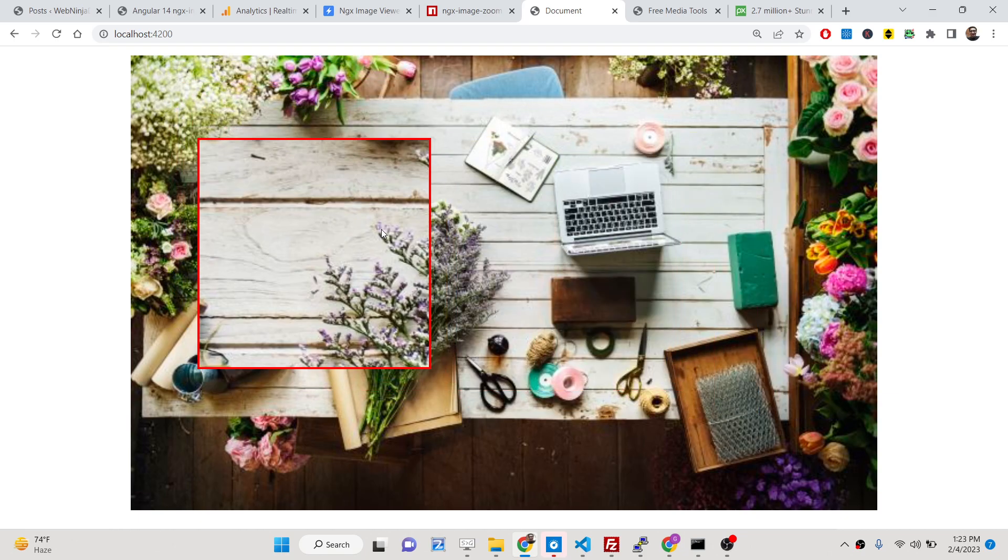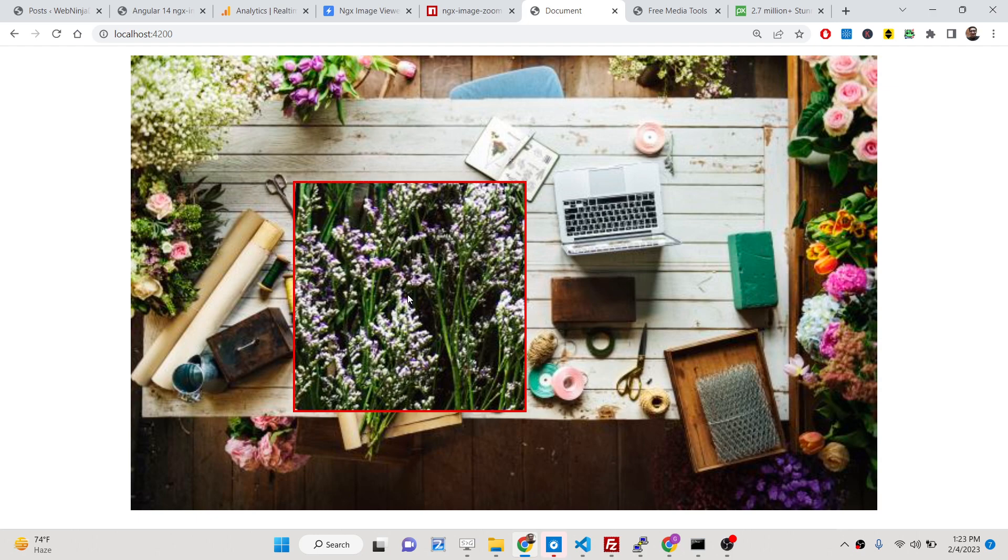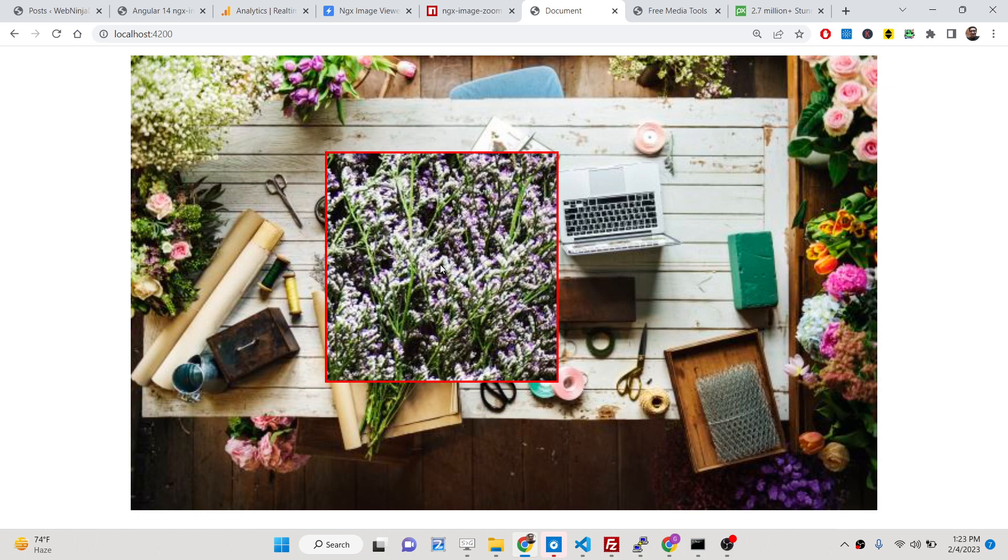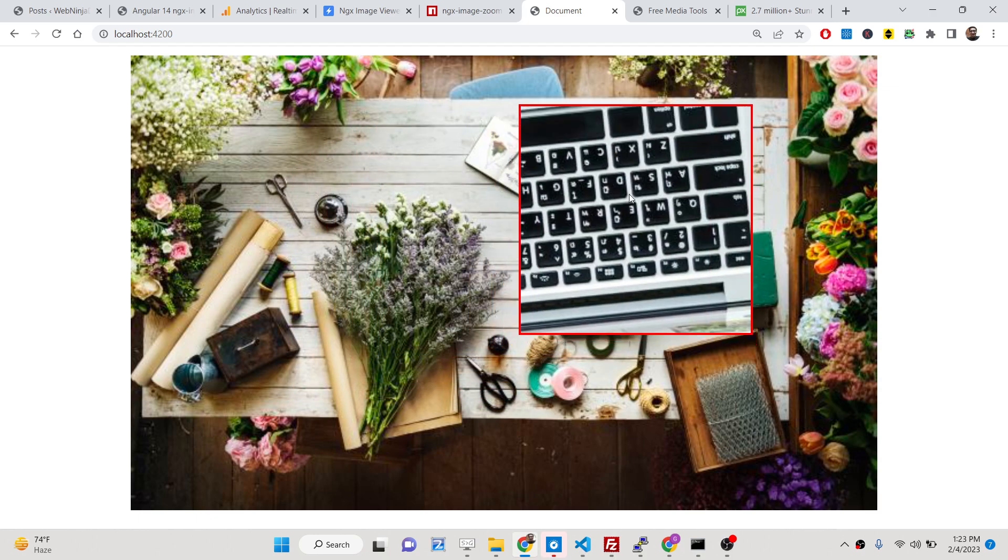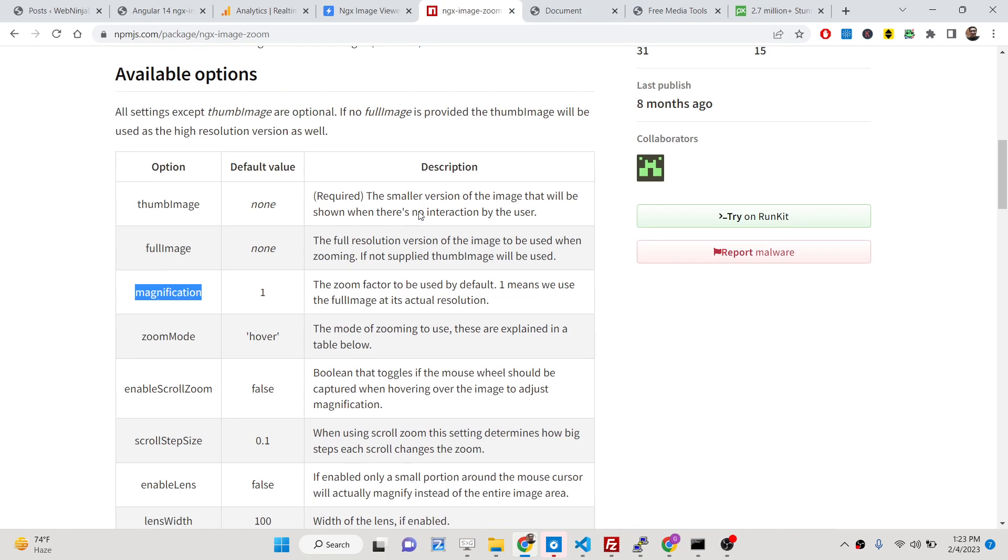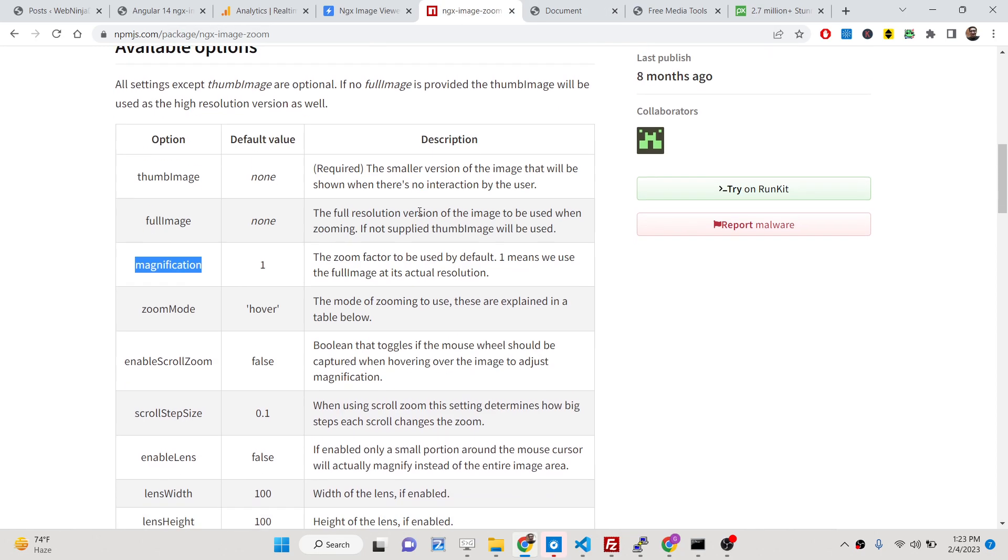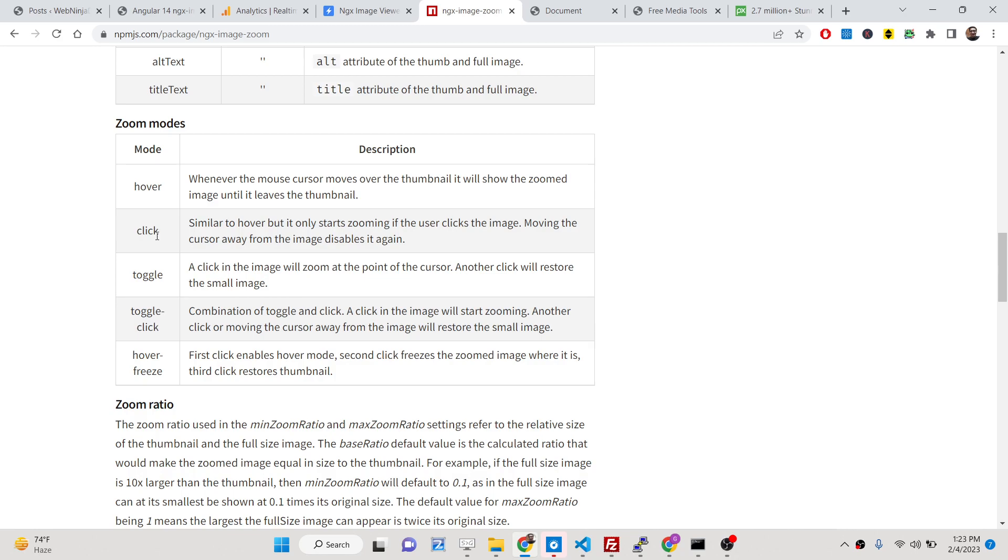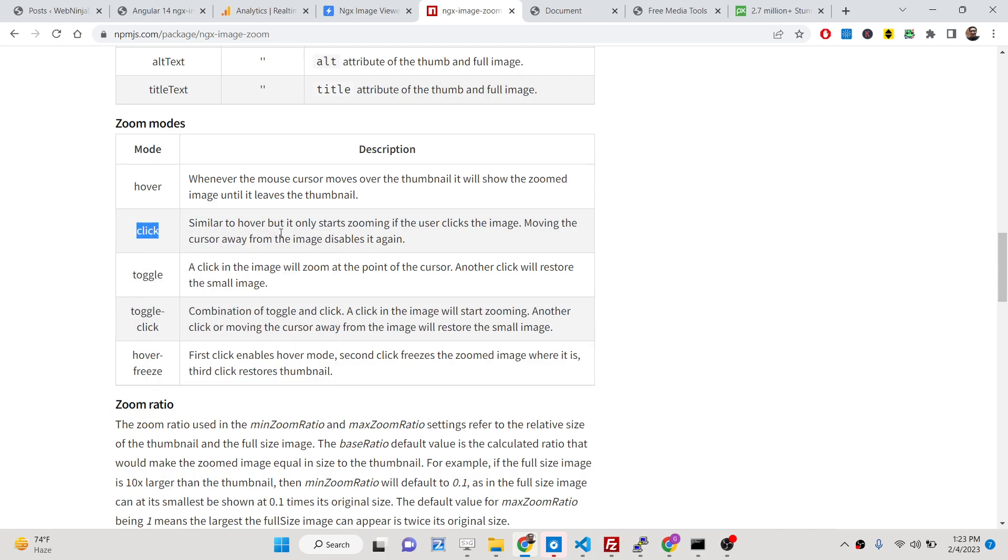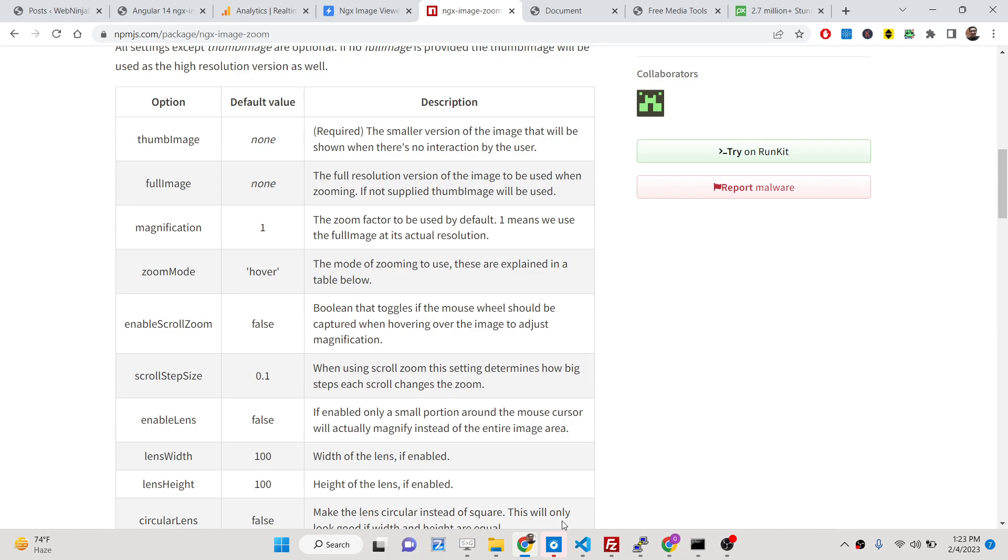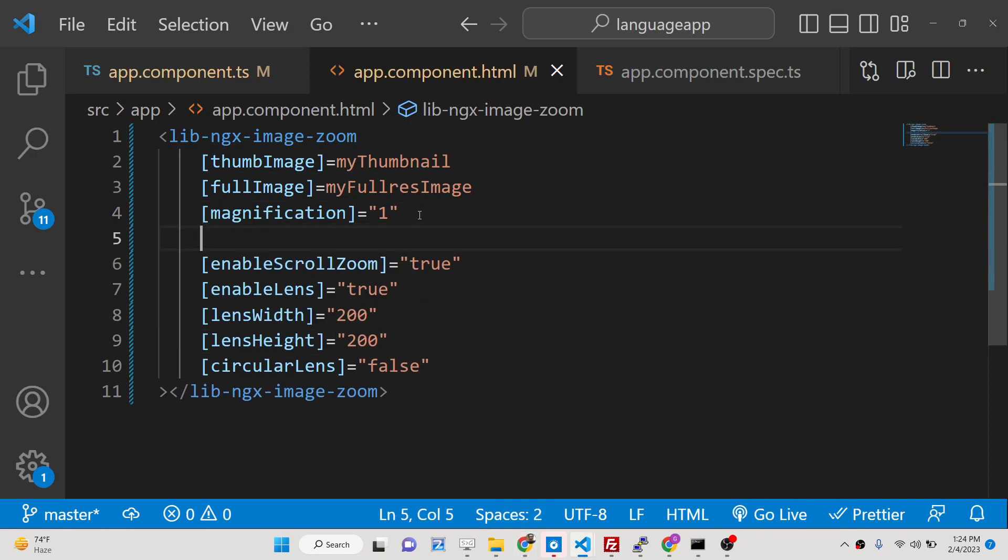Now if you don't want to zoom the image on hover, if you want to click the image and then zoom it, we also have the click option. You can provide an option here which is zoom mode. The default value is on hover, but you can even change it to click.